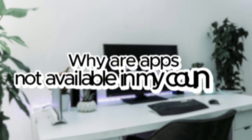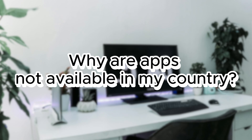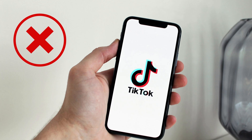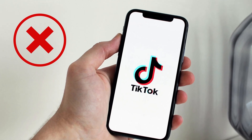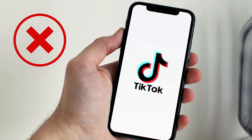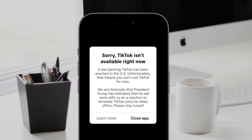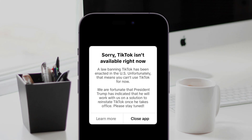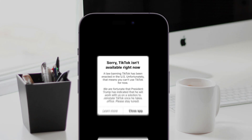Do you know why this error happens? The main reason for this issue is geographic restrictions. For example, TikTok was banned ephemerally in the US last month, and at that time users with US Apple ID accounts could not download and update TikTok.